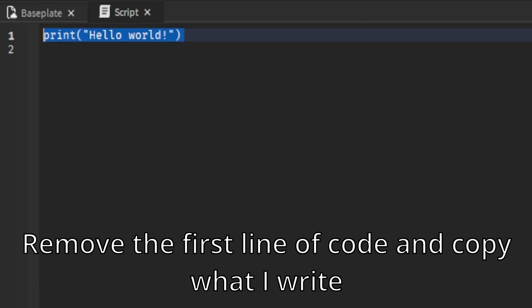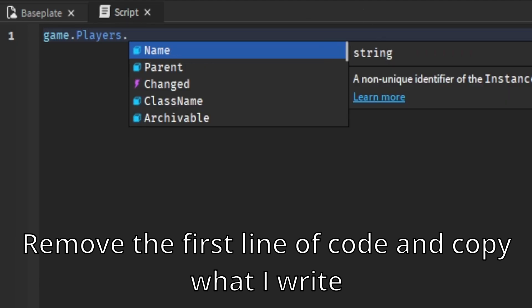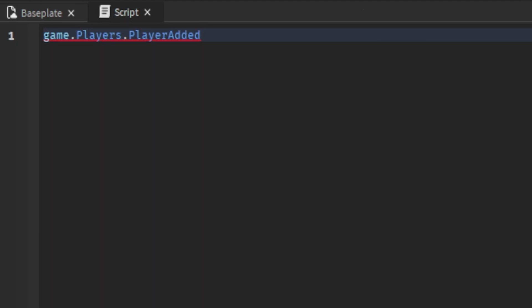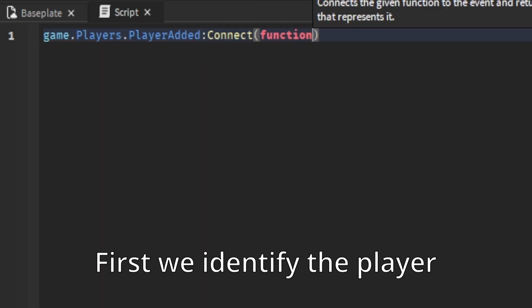Remove the first line of code and copy what I write. First, we identify the player.